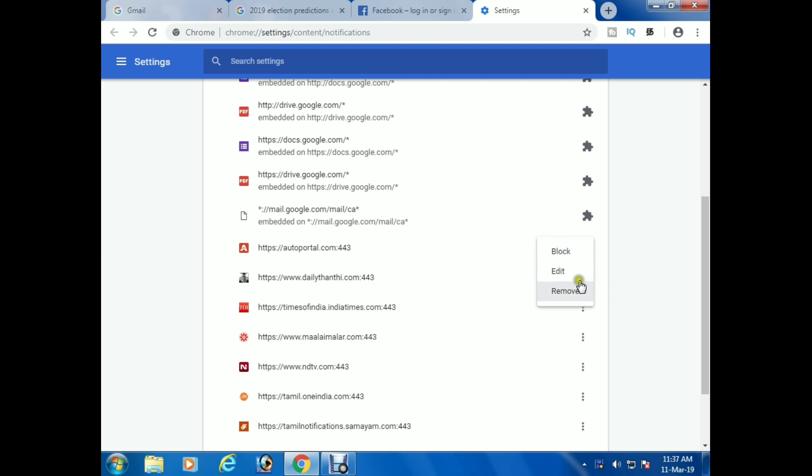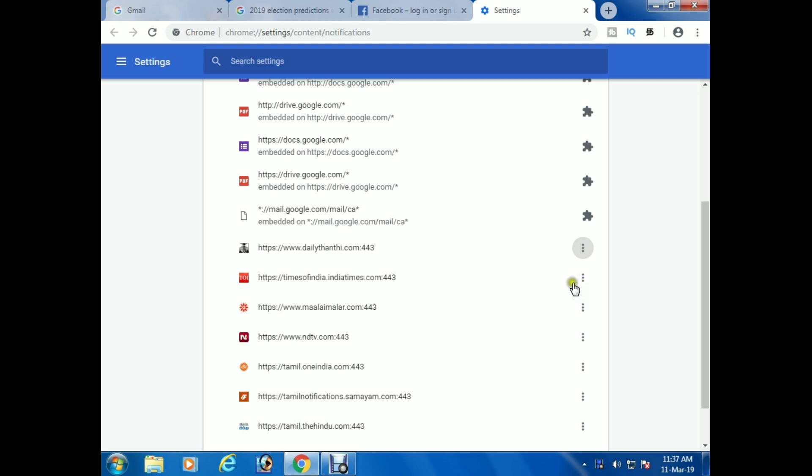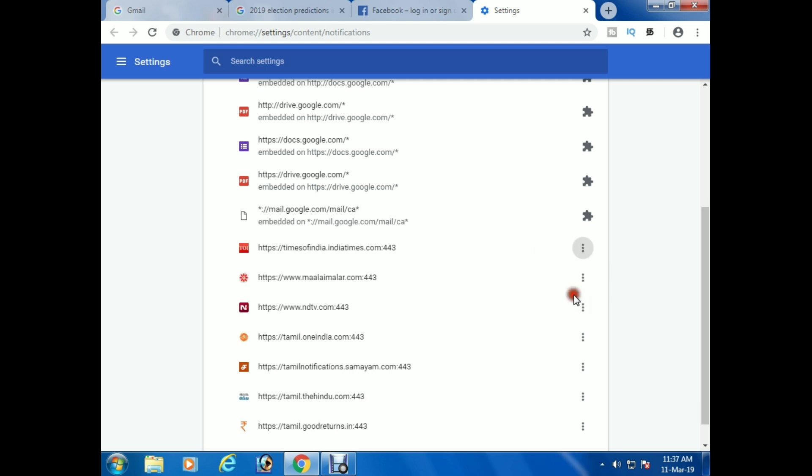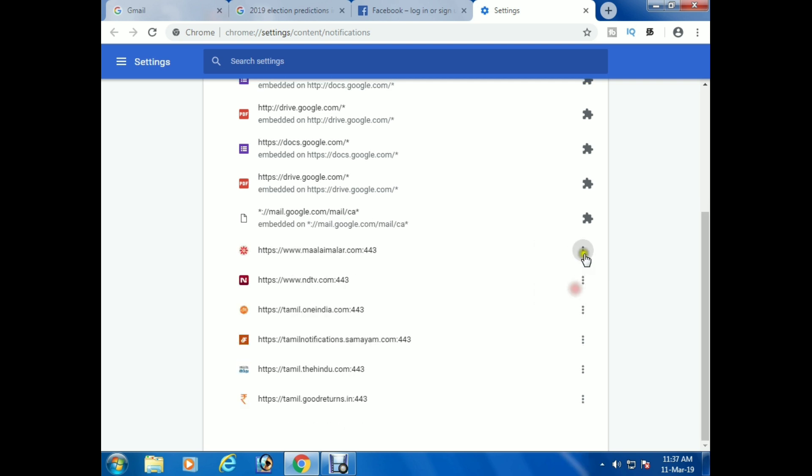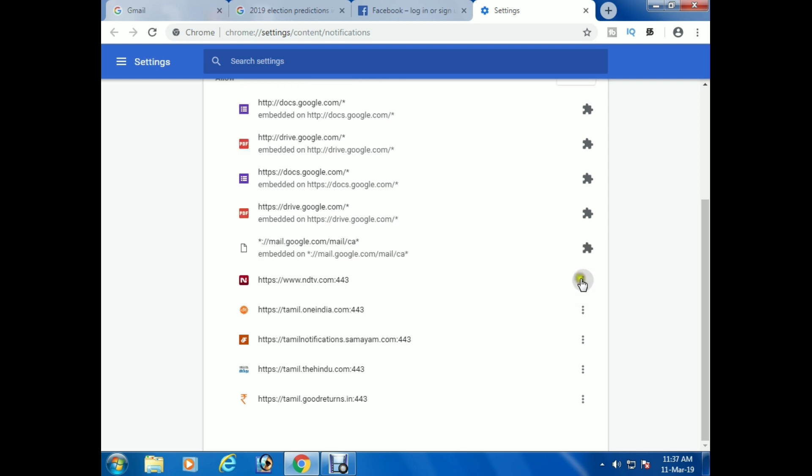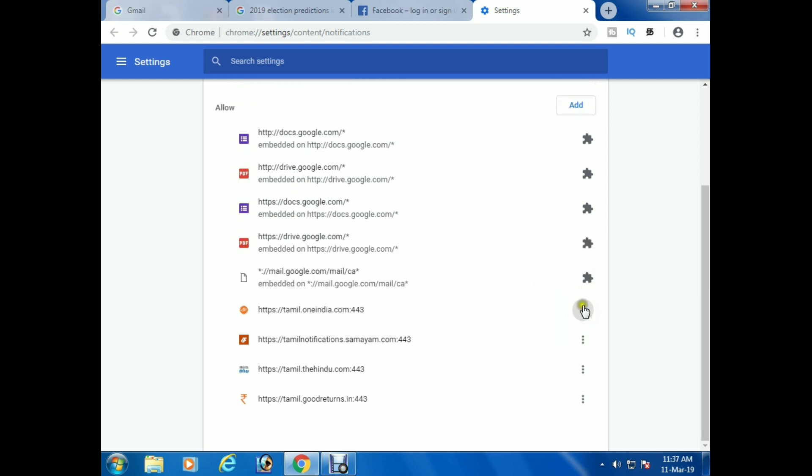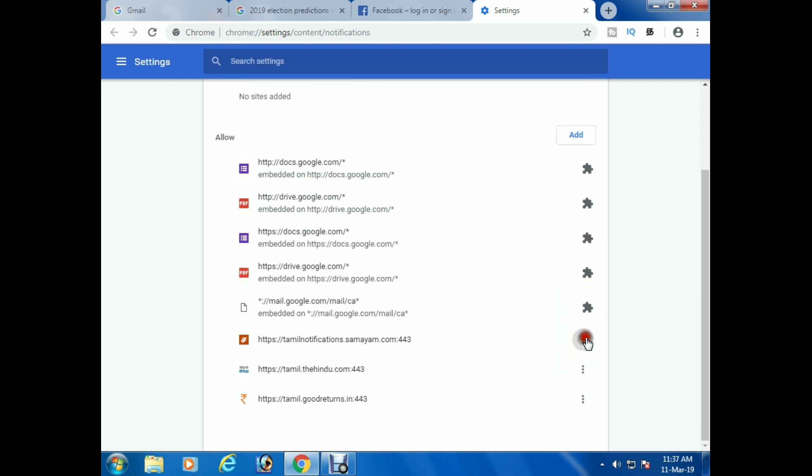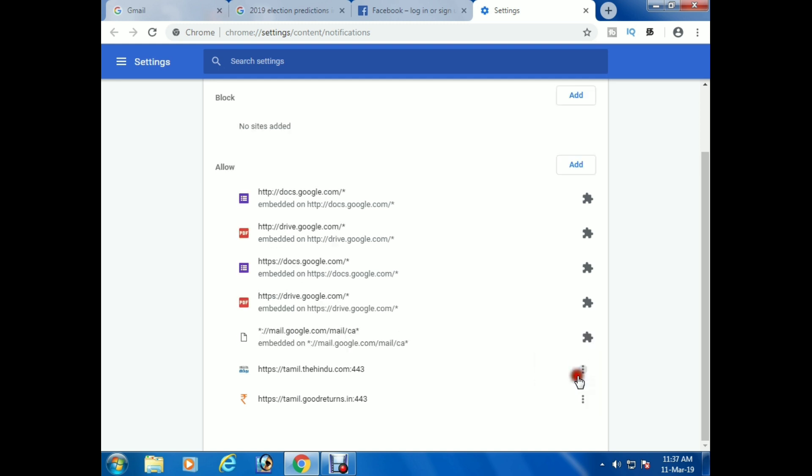Click here and select remove. These are the notifications added in your browser. Now I am deleting all these notifications from my browser settings.